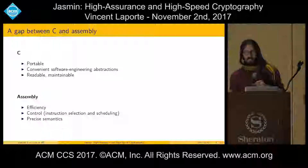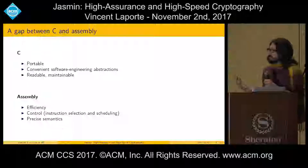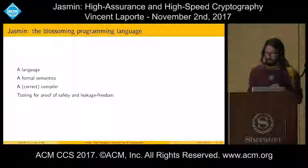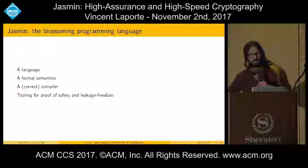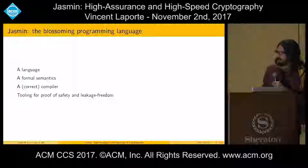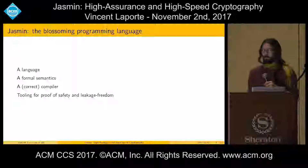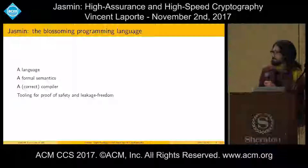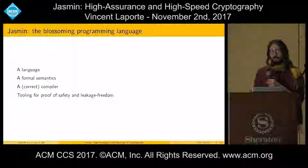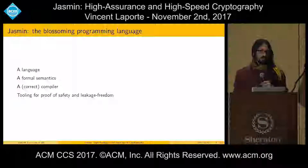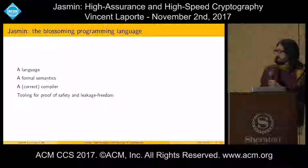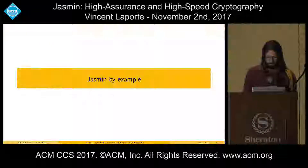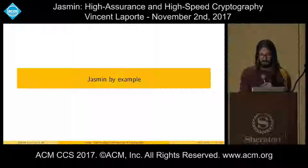With Jasmine, our claim is that there is a gap in the programming language design landscape, and we try to fill it with the Jasmine language. Jasmine is a language that we have defined through its formal semantics, and then we have implemented a compiler that we proved correct within the Coq proof assistant. And on top of this, we build a couple of tools to automatically check some important properties of Jasmine programs, namely memory safety and the absence of side channels.